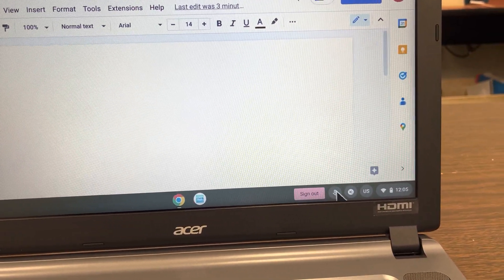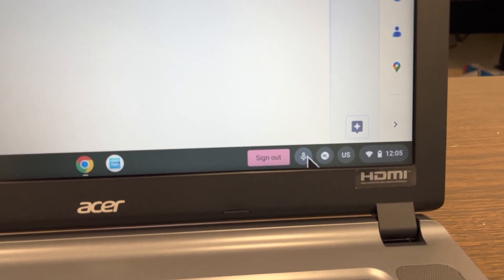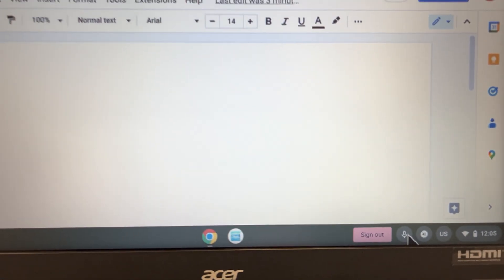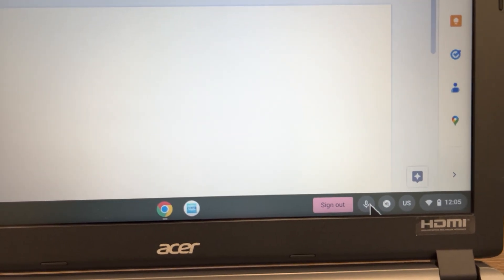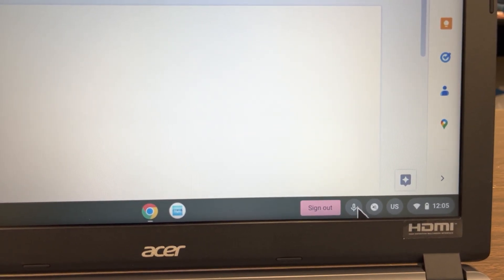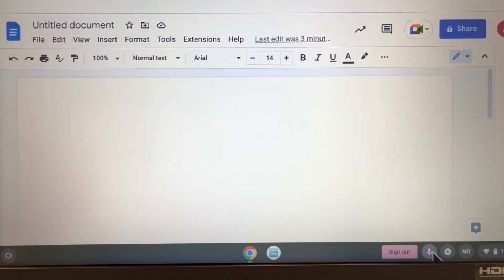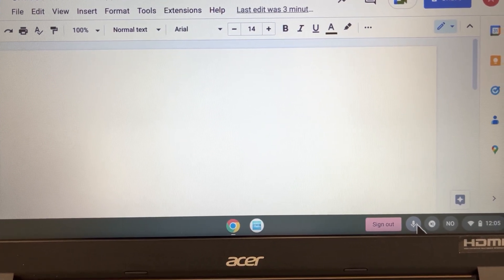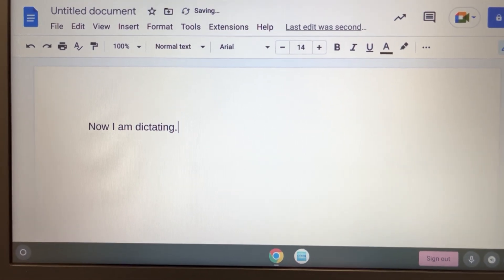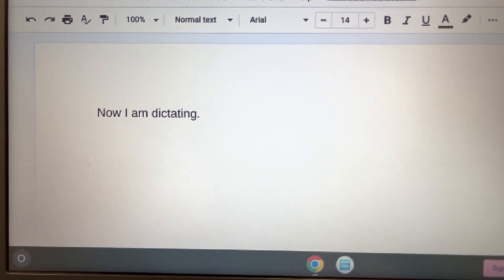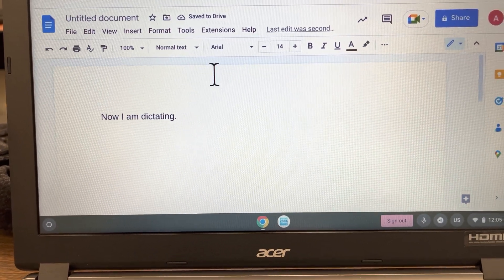To dictate, there's a button in my shelf that I can tap. Now I am dictating — it went on and then off. I heard it go on and then off. Let me just turn it on: now I am dictating, and then it is off now. So on the screen it typed 'now I am dictating.'